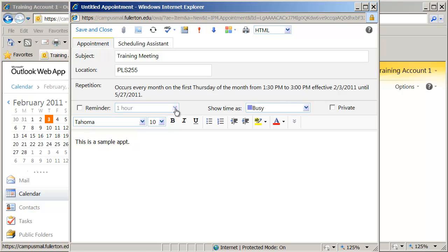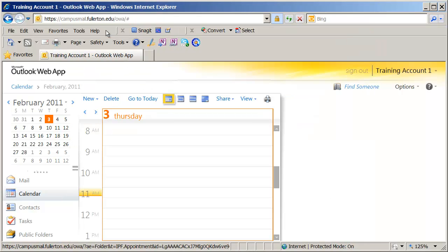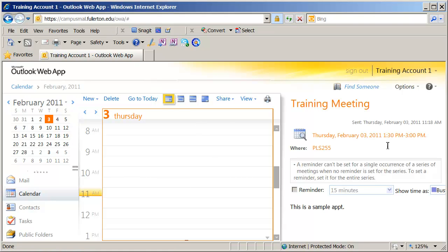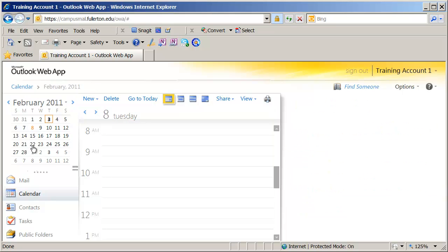I'm going to go ahead and click OK and then Save and Close right up here. When I click Save and Close, you're going to see the appointment appears. And if I was to go to other months, you would see that appointment will come up in those other months as well. I'm going to go ahead and just click right off of that date. You're going to notice over here in your little mini calendar, the date February 3rd is in bold, whereas the rest are not, and that indicates that there's an appointment or an item in your calendar on that day.